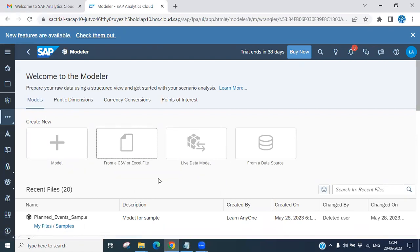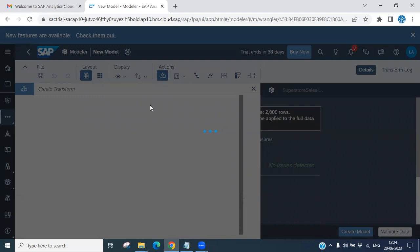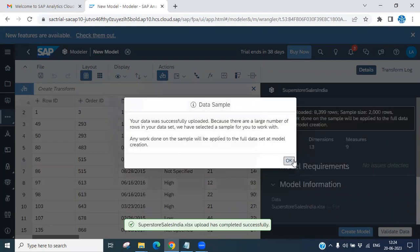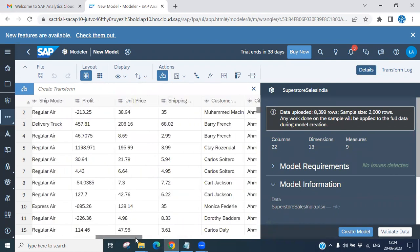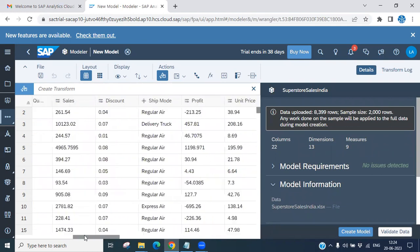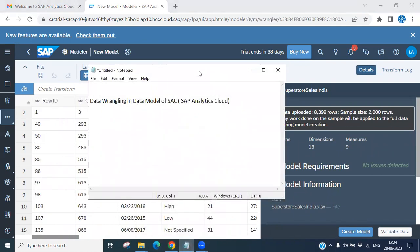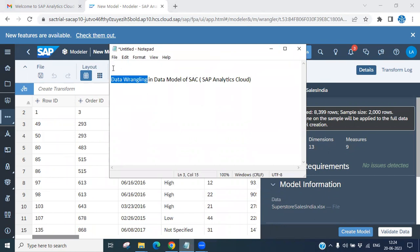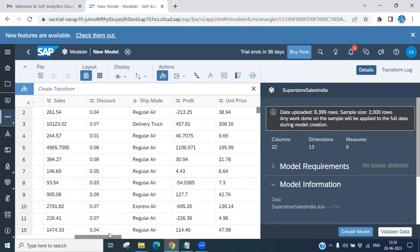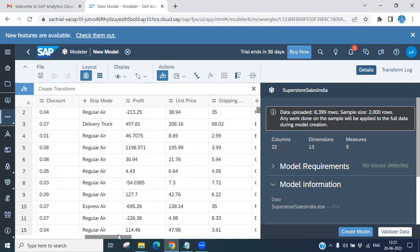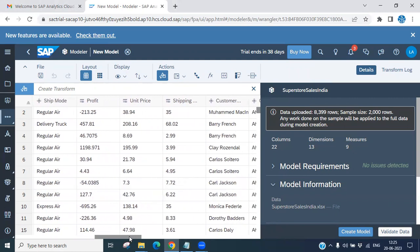Data wrangling is basically a kind of data manipulation. We have successfully uploaded this data — this is the complete data we have. Data wrangling is a feature of SSE where you have features to manipulate data in your model based on your business requirement. Let me show you how to implement data wrangling in your flat file or model which we have extracted here.